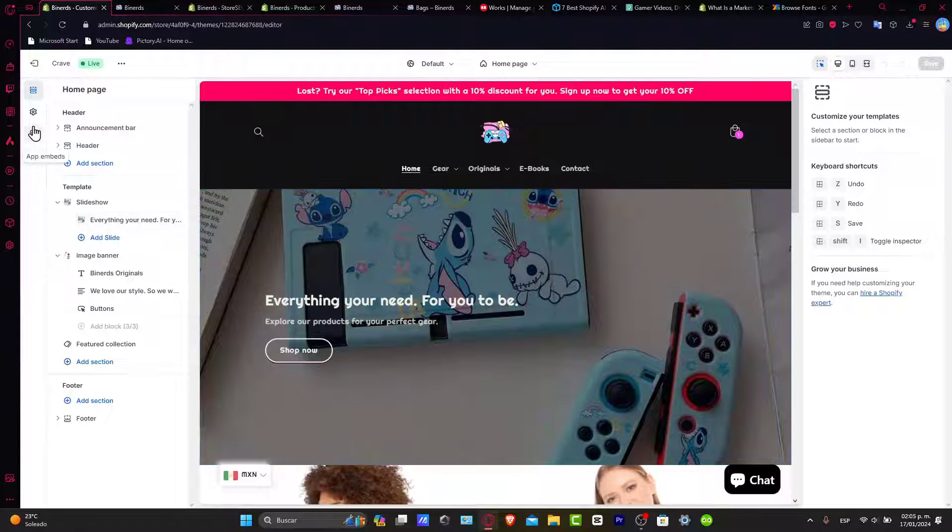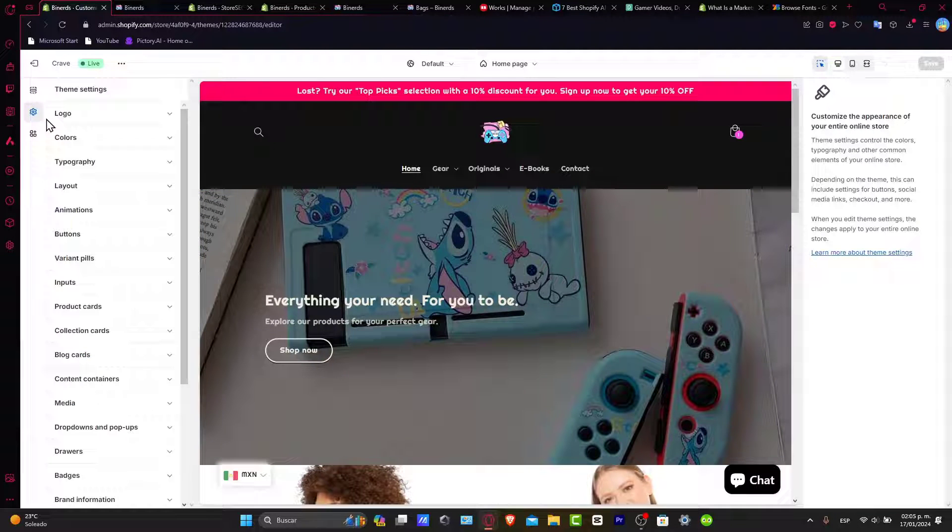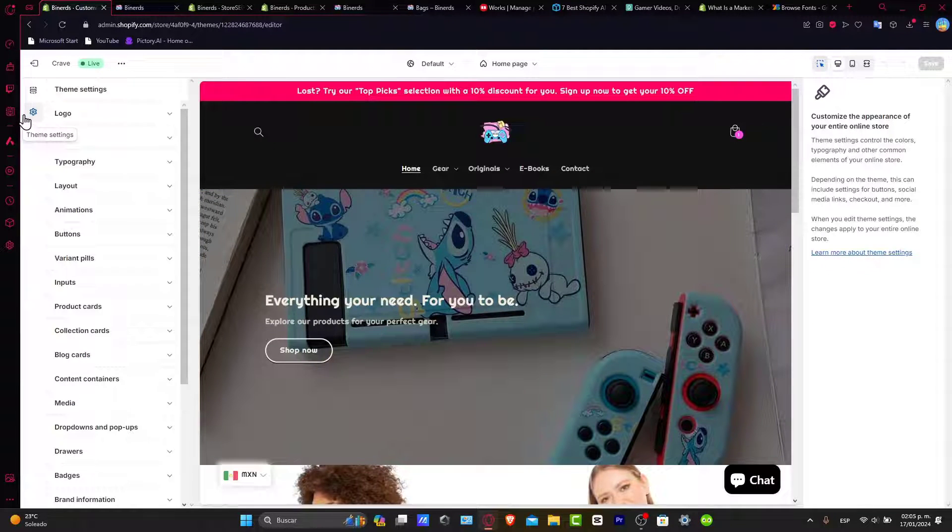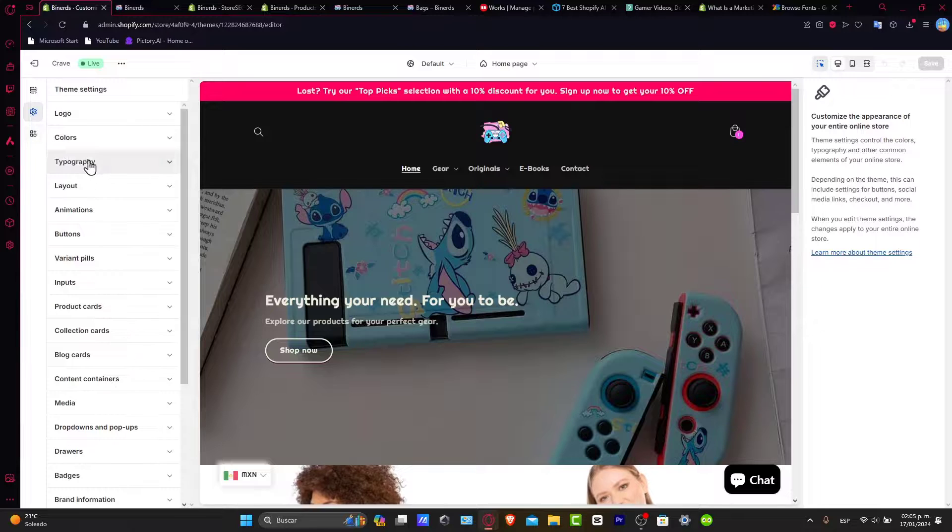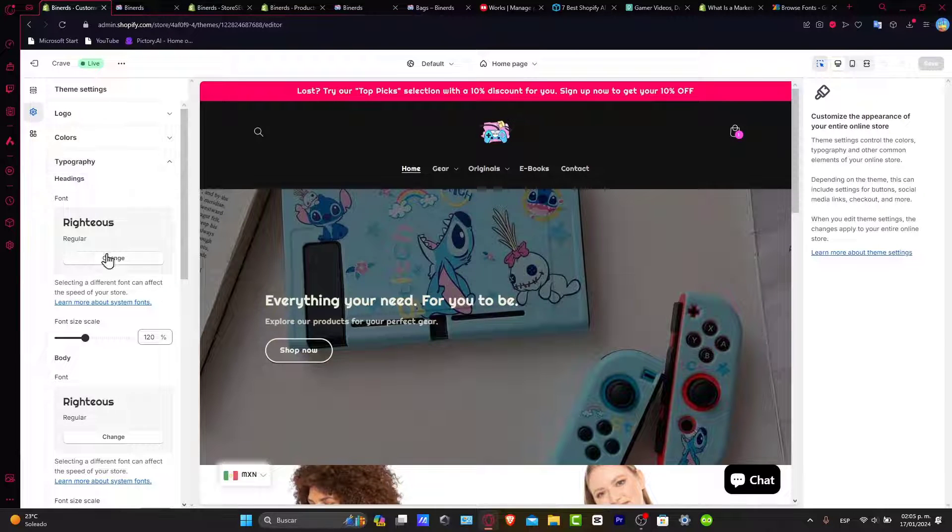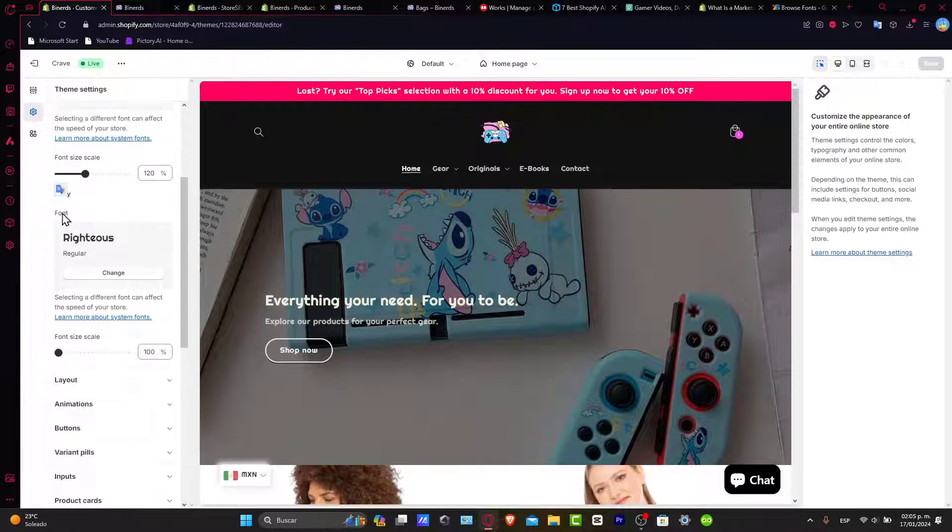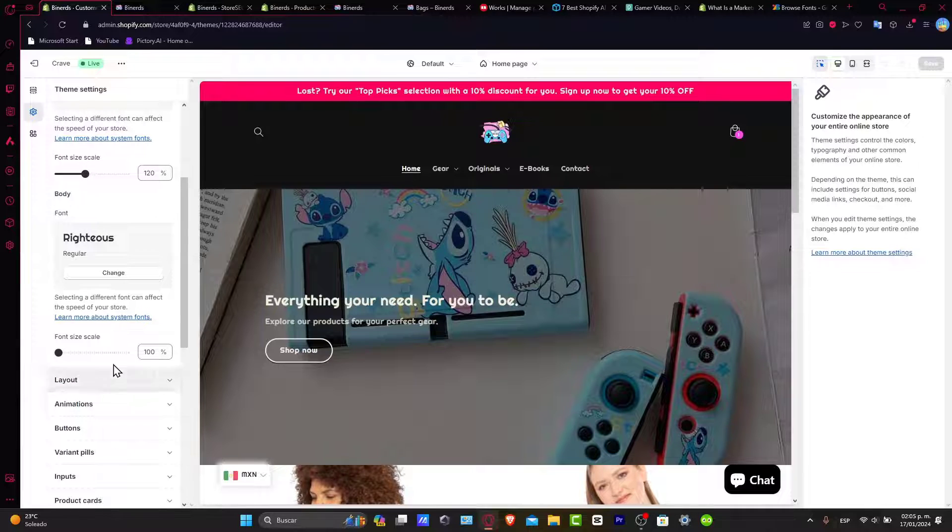Now let's go directly into the left panel and we can go for the Theme Settings. Directly here into the Theme Settings, we want to focus into the Typography. Now as you can see here, we have a specific typography for the headlines, for the body, and that would be actually it.